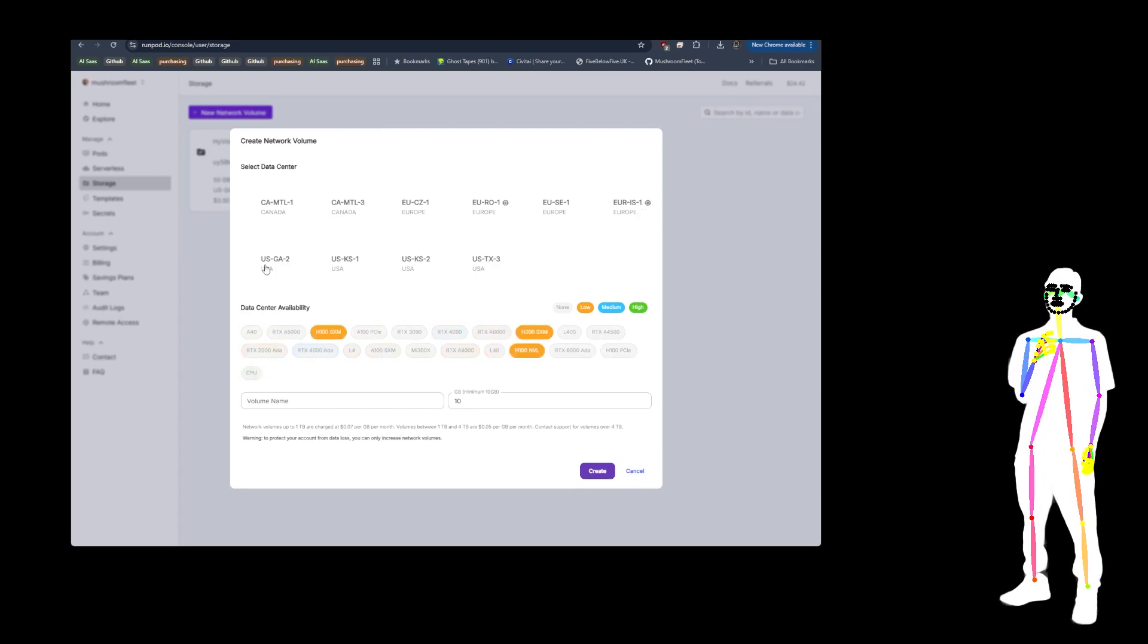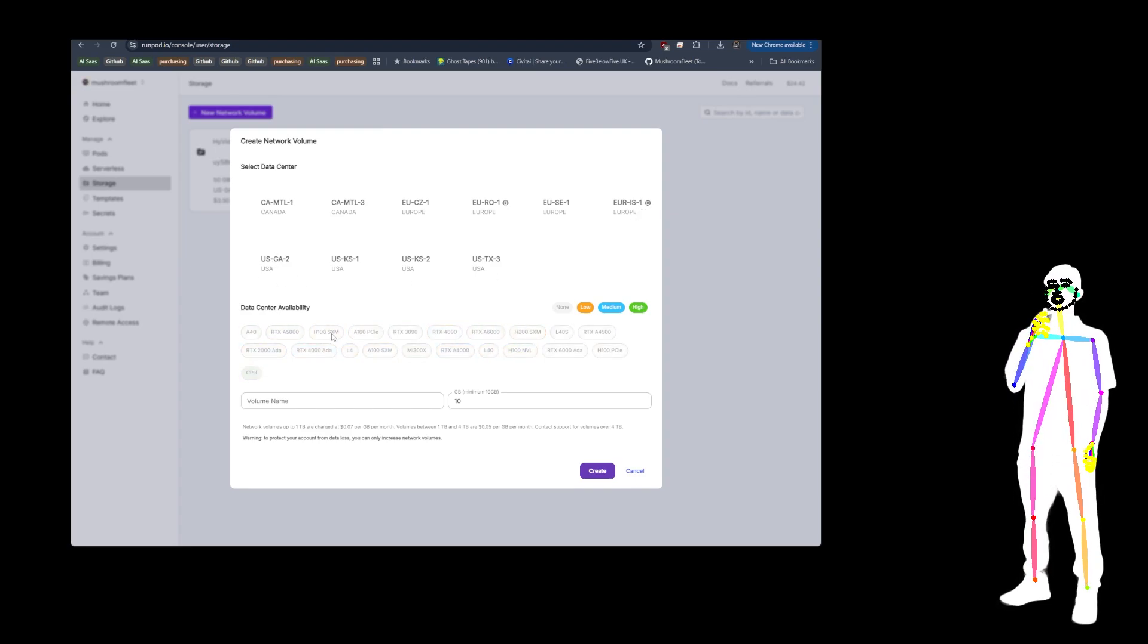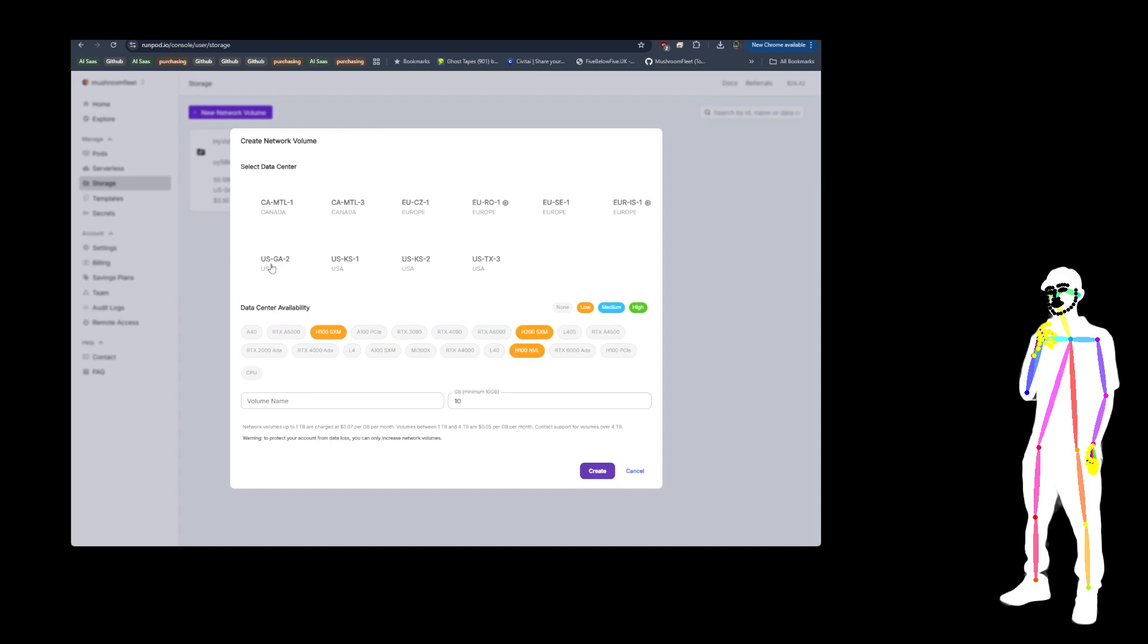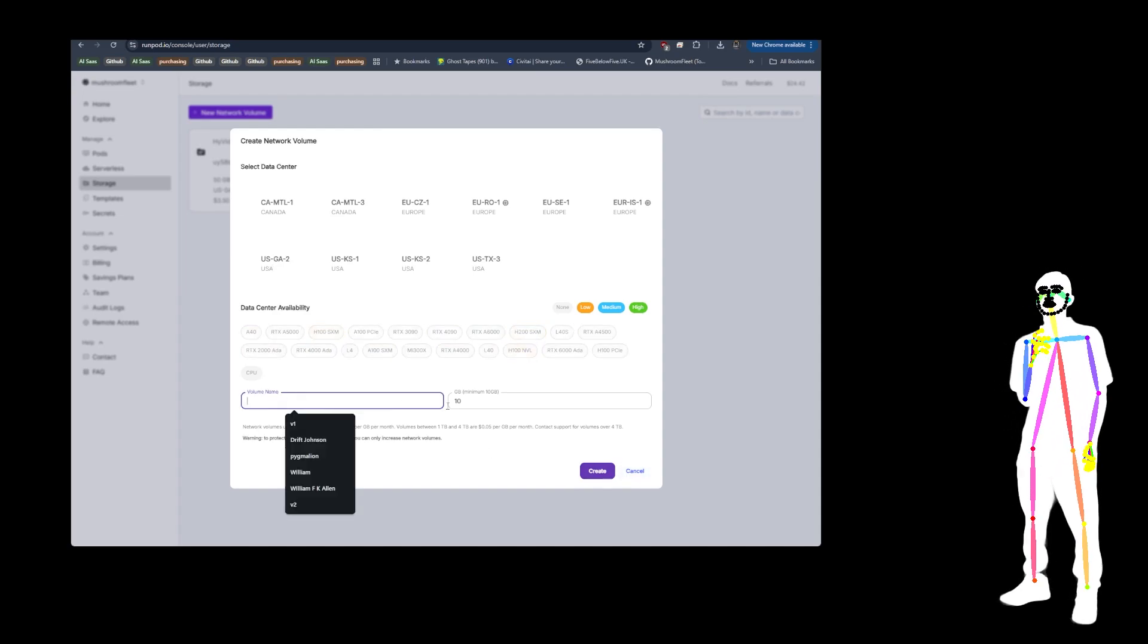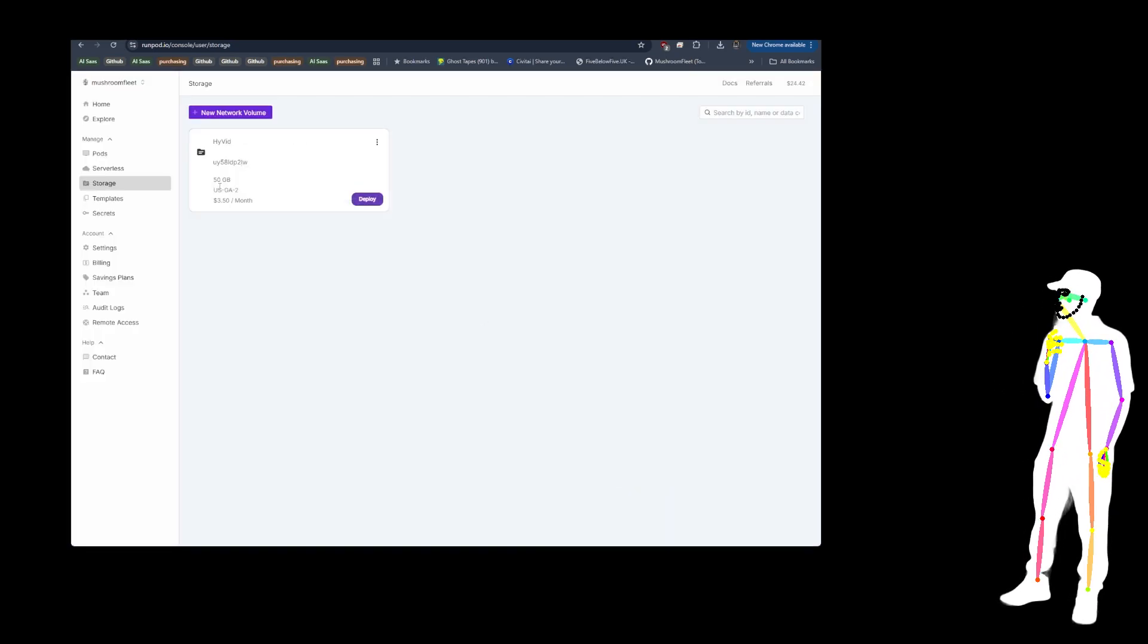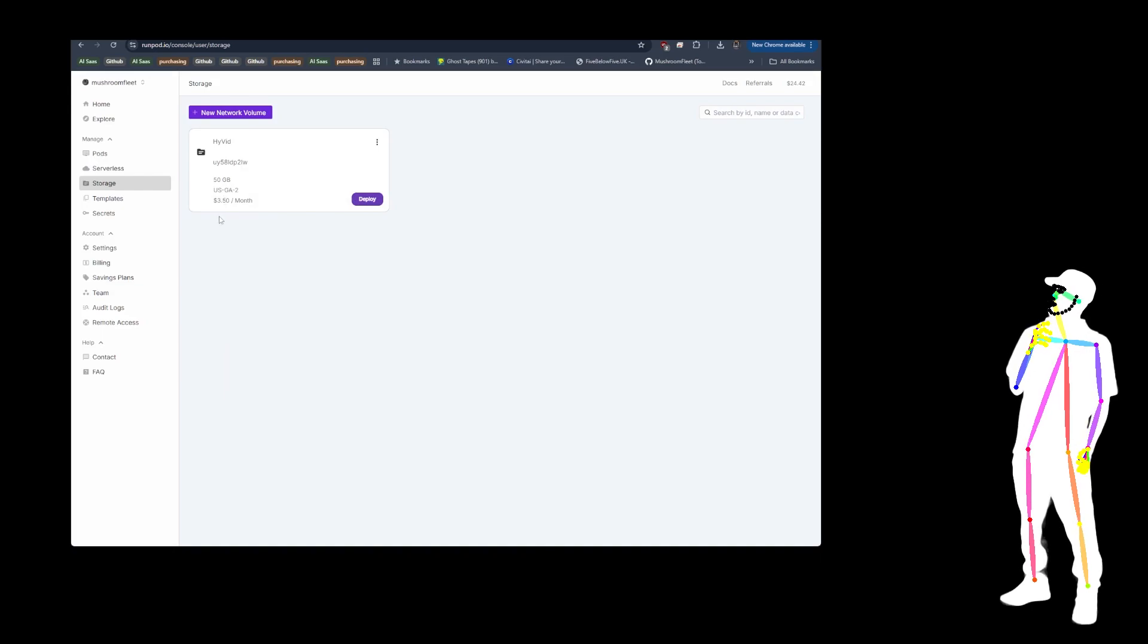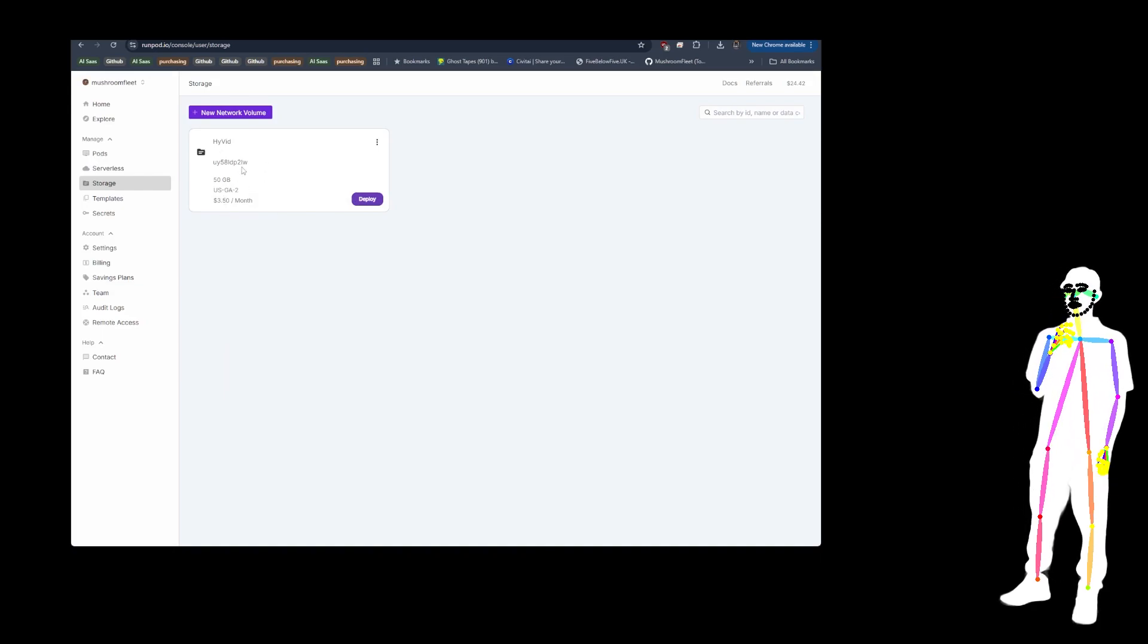For me, I've gone with GA2 because I want to use the H100 SXM. So give it a name, type in 50, and that'll be $3.50 a month storage if you have it for the whole month.